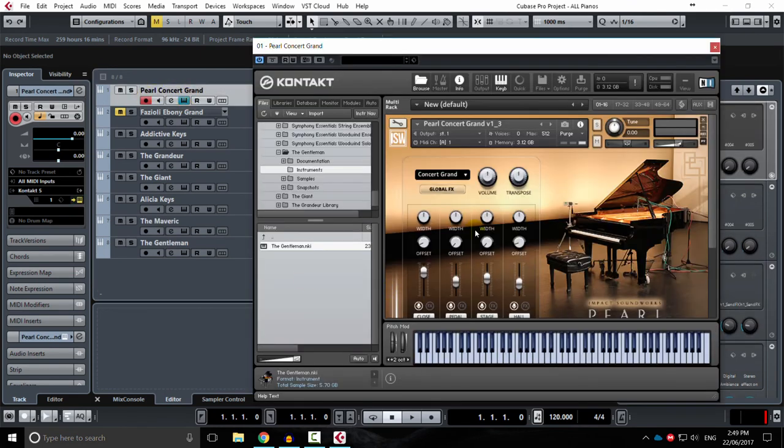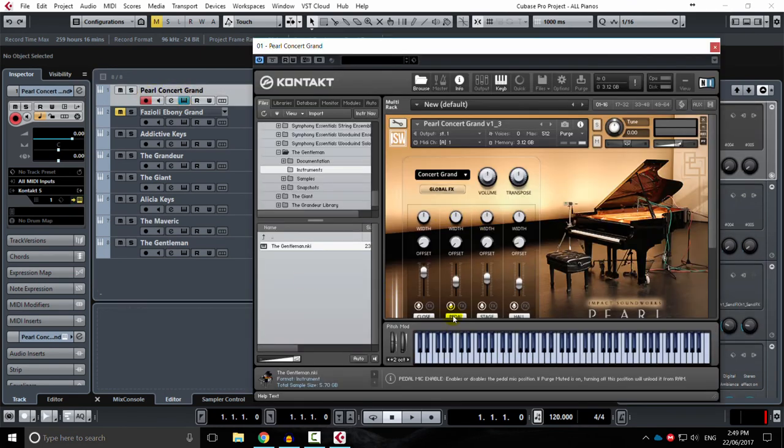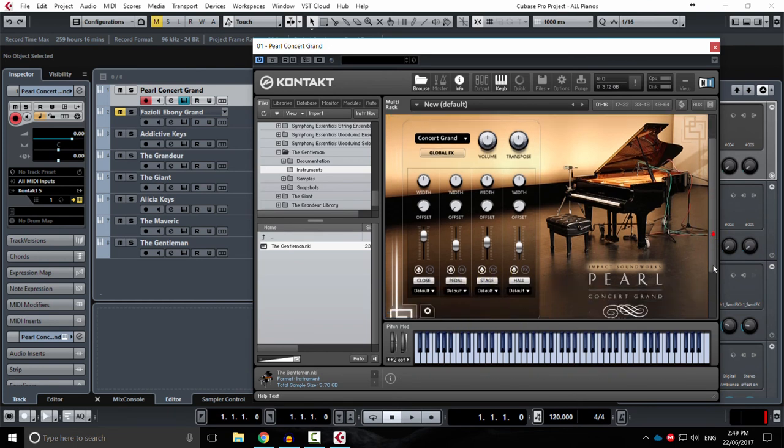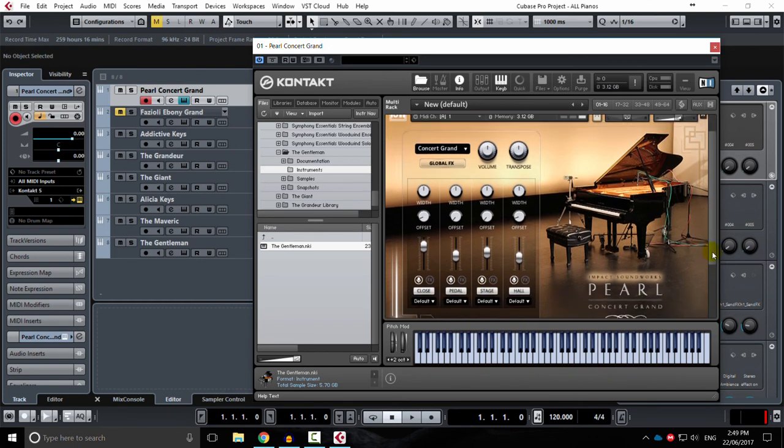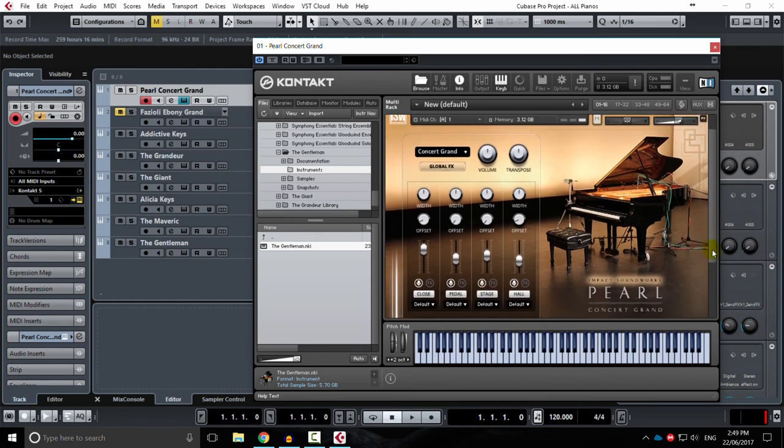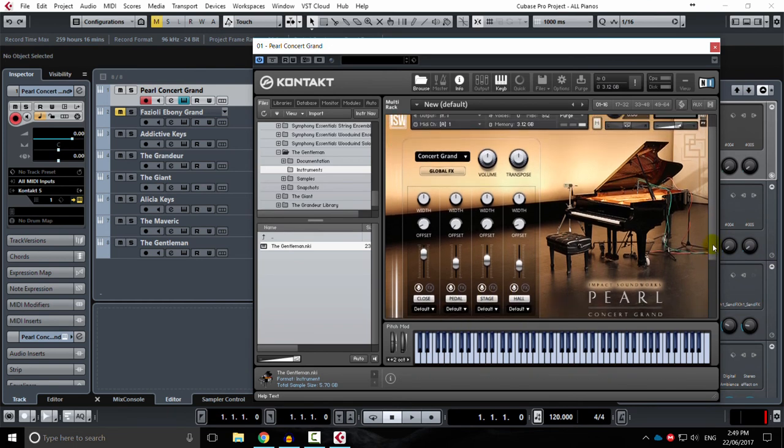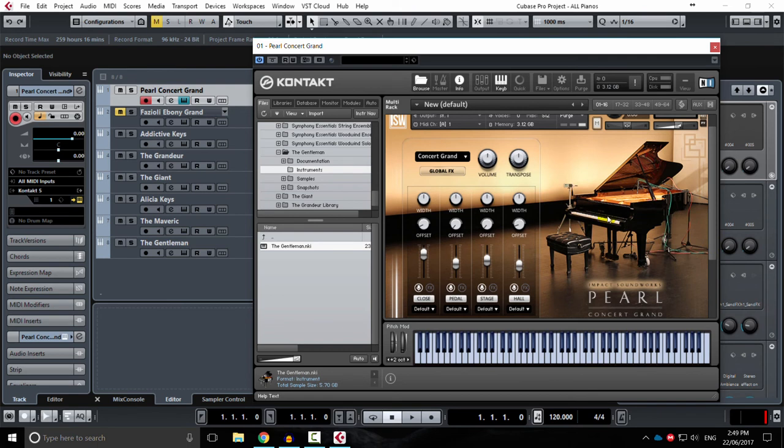But again, the Pearl Concert Grand, right out of the box, even with all of these stage hall and pedal mics turned off, it just sounds grand. It just sounds good to my ear. That's probably because I have played on a C7 Yamaha a few times. Many times, actually. I'm just doing practice halls and things like that. And I just freaking love that piano. So maybe that's what it is.